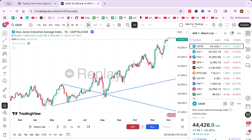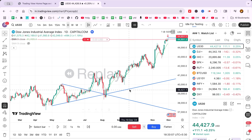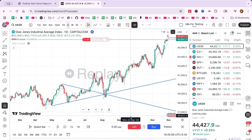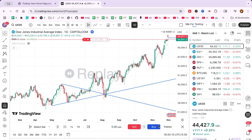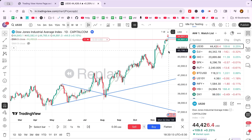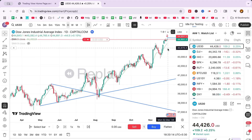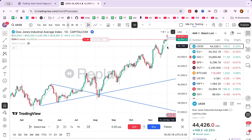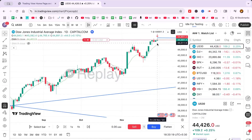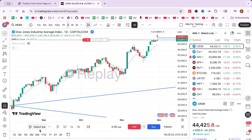Next, zero in on a specific market period. Use the select bar option to choose a starting point for your replay. Scroll back through the historical charts until you find the point you want to simulate. Selecting a relevant starting point is crucial for effective testing and learning.